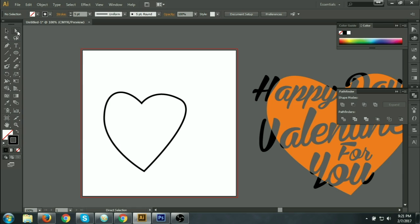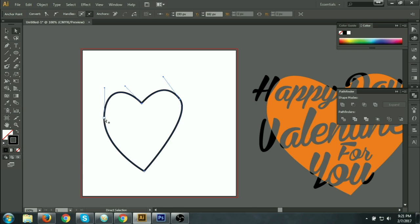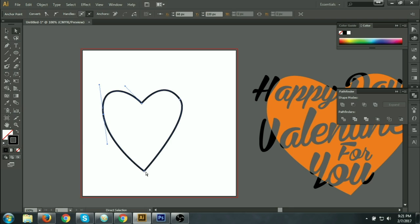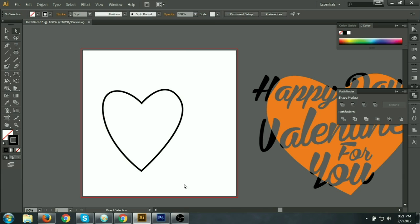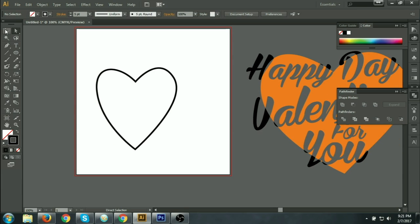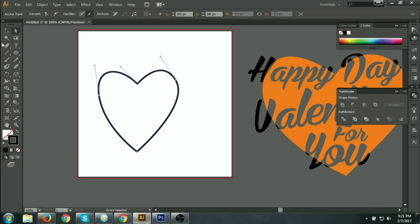Now we can resize this as you like. When the heart is complete, we should create paint typography inside the heart — just click here.